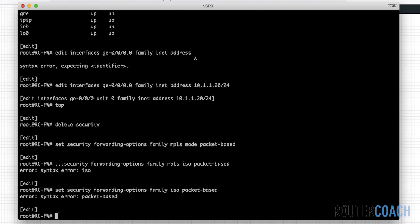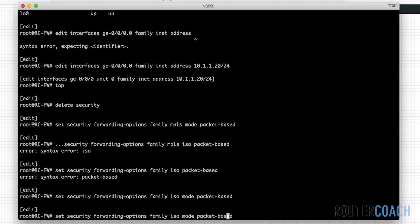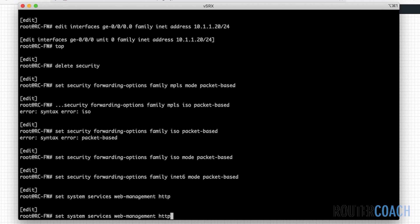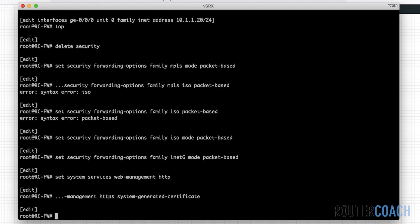So set security forwarding-options family ISO mode packet-based. And also let's delete ISO and put INET6 mode packet-based. I'm also going to set the system services, and what this system services will do is enable us to access the box through HTTP or a web interface. So set system services web-management HTTP. And if I do HTTPS, then I'm going to have to add a certificate - I'll do a system-generated certificate. I think that's all I need.